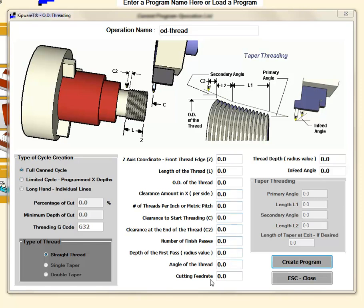Some of the fields are grayed out on the form and they're dependent on the type of cycle that you select in this box. The first one being a full cant cycle. This is one line of code that's going to produce a straight thread. There's no tapered thread commands, just a full cant cycle for a straight thread.